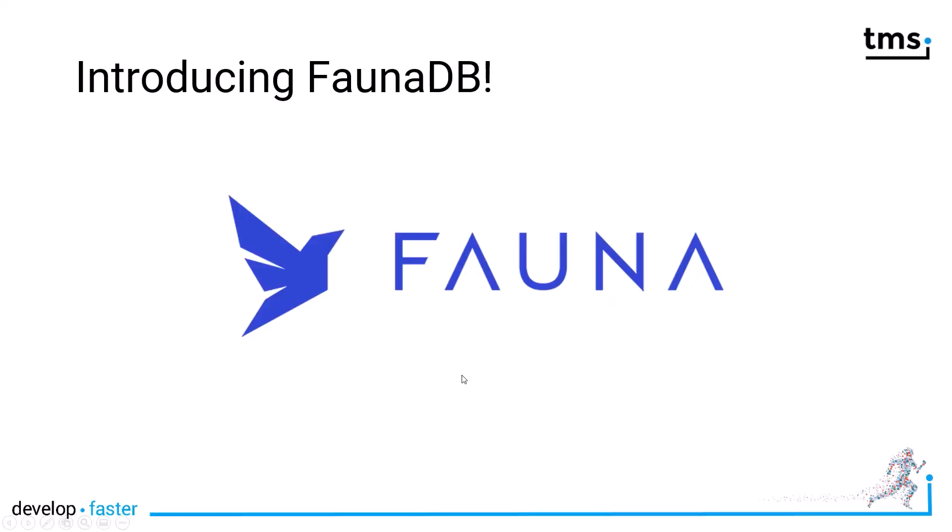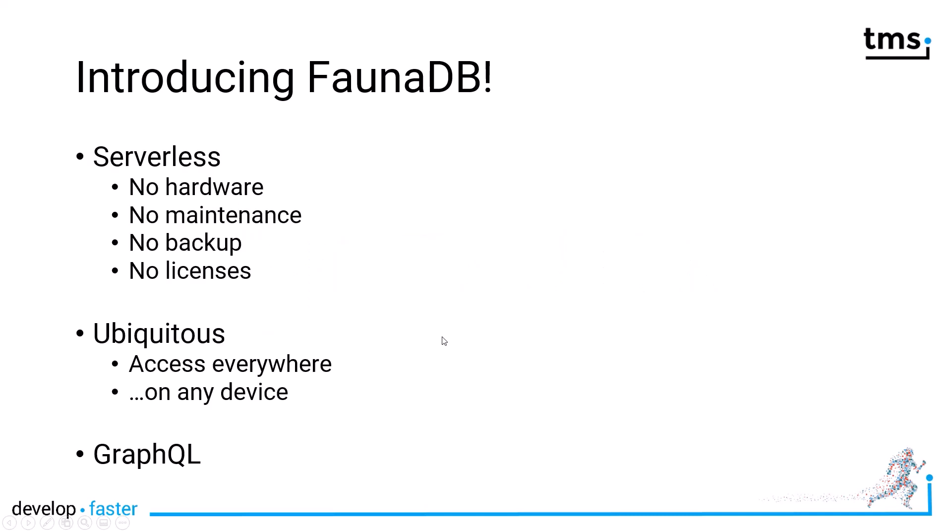FaunaDB is a rather new database. You might have seen the nice logo and the name written in this wonderful font. However, let me give you some features of FaunaDB.